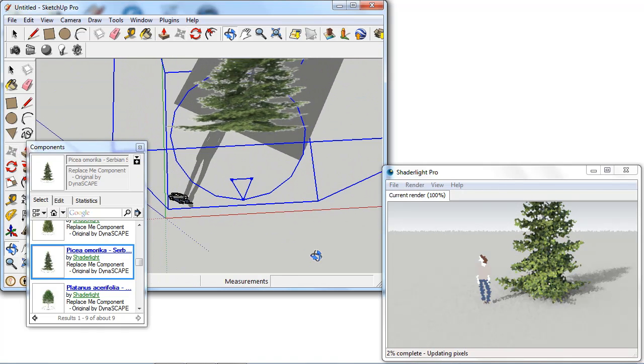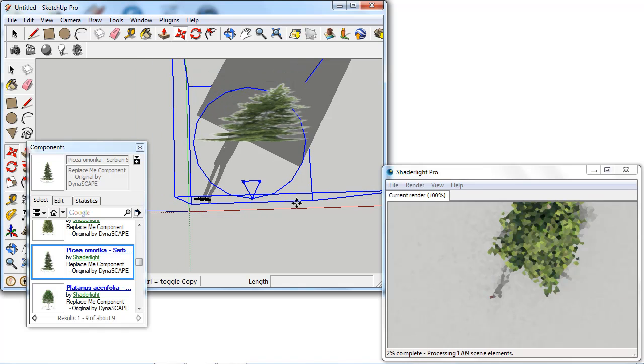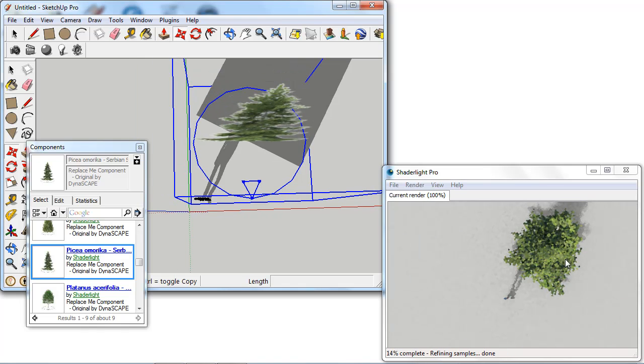But if I spin this round to the top view here we can see in our ShadeLight render window that we have the full 3D tree.